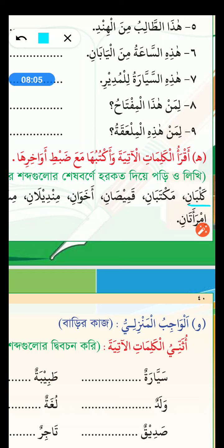Maktabane. It is dual. So what's the singular? Maktabun. Maktabun means table.